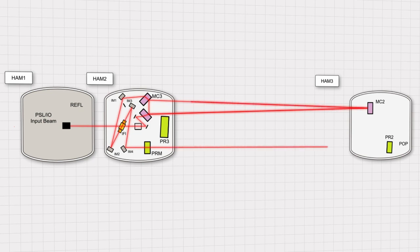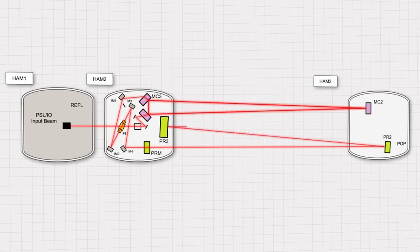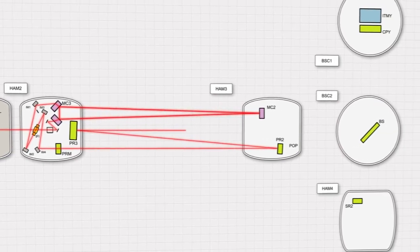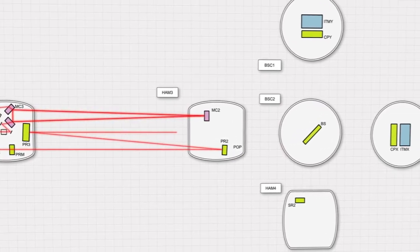The laser beam reflects from a series of mirrors bouncing between the second and third HAMs that sharpen the beam frequency and increase its power through resonance in standing wave cavities.